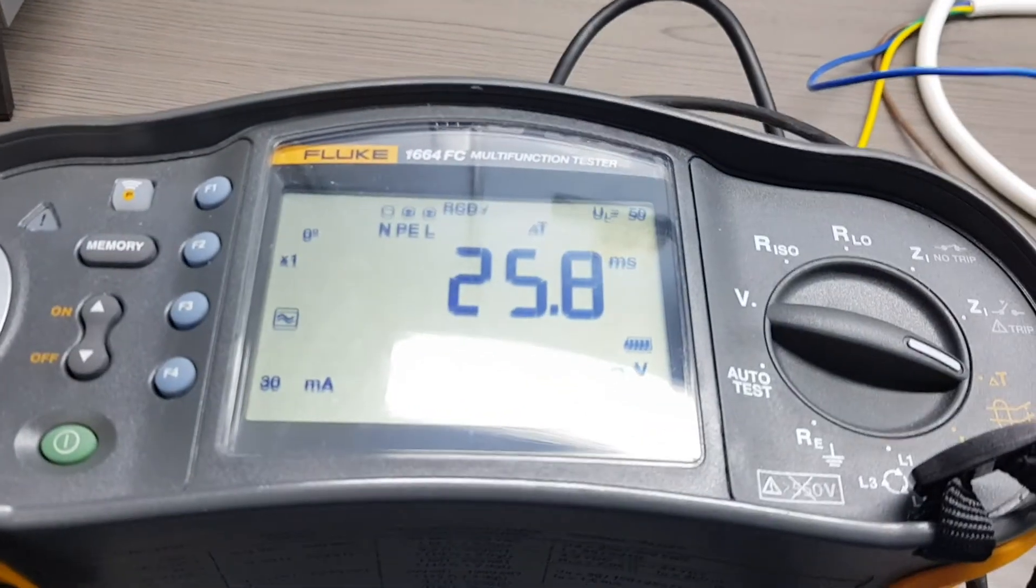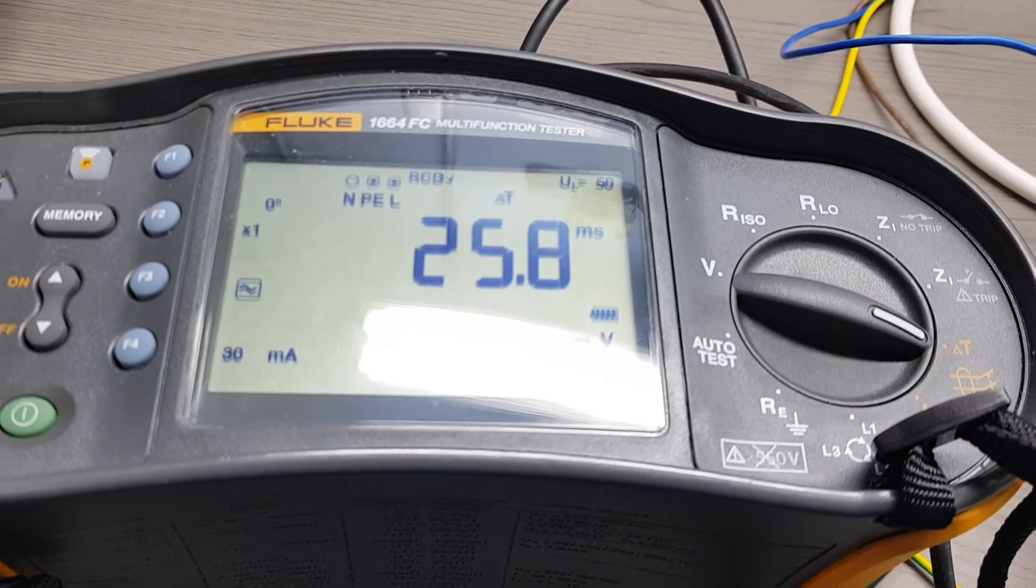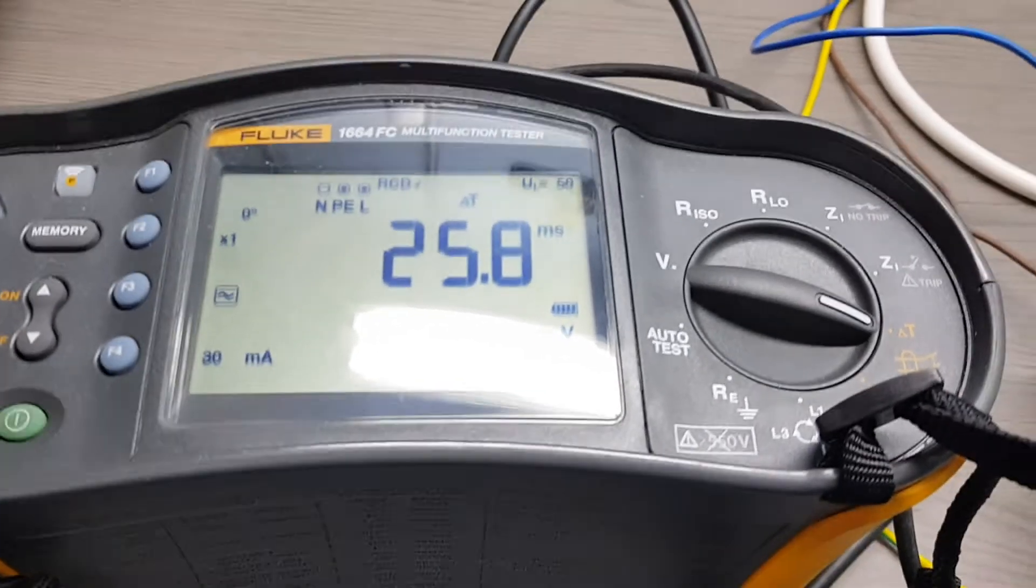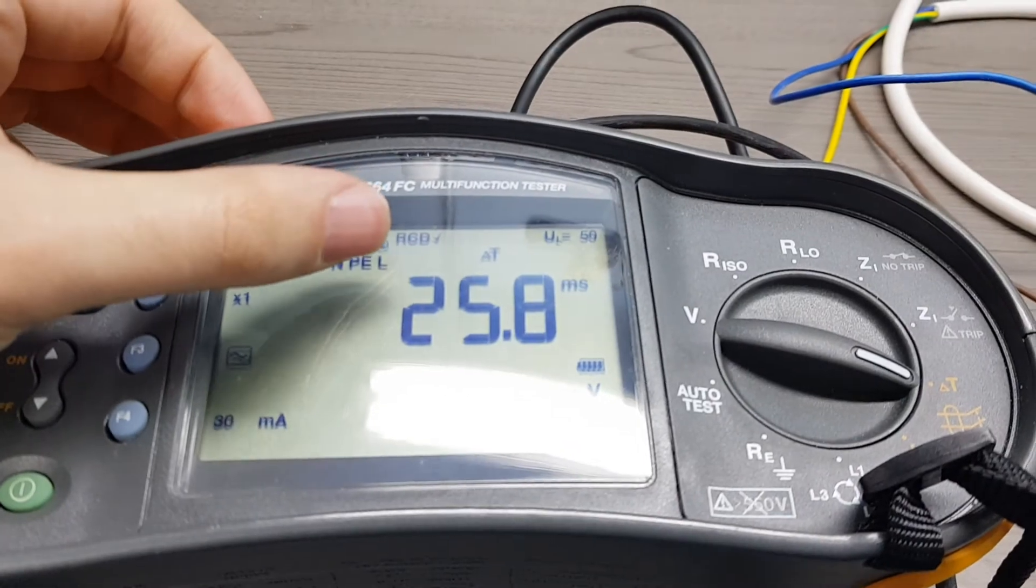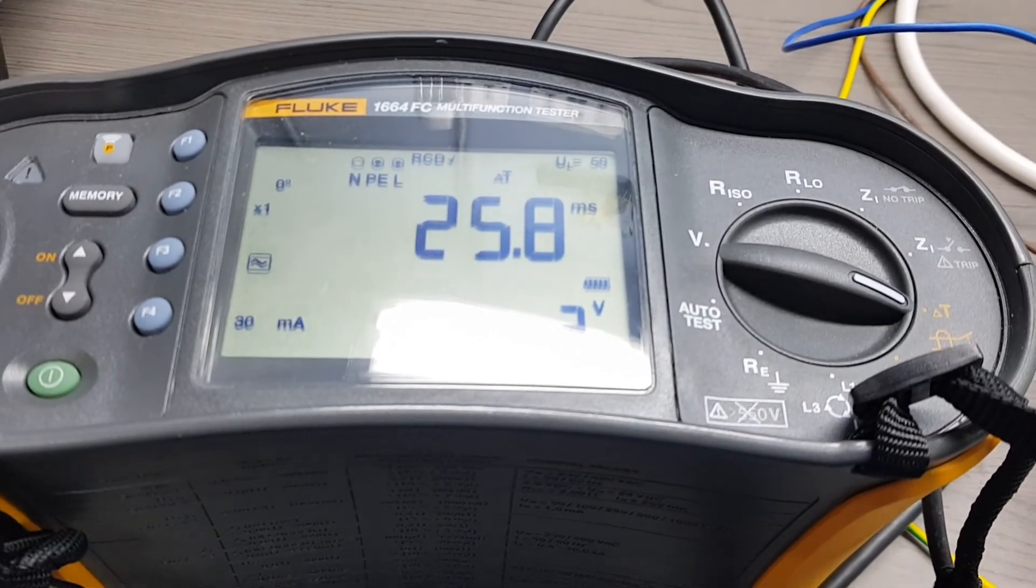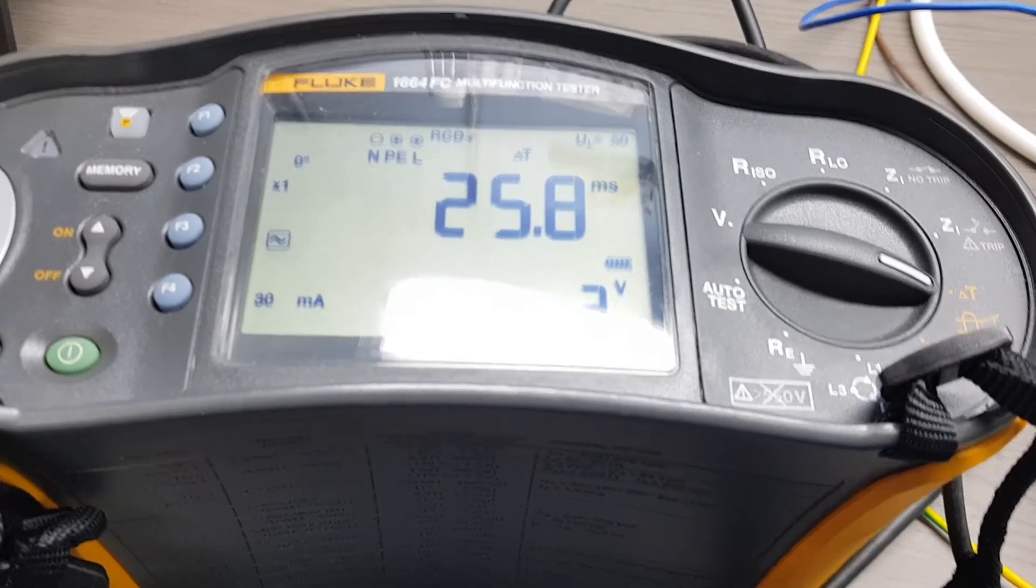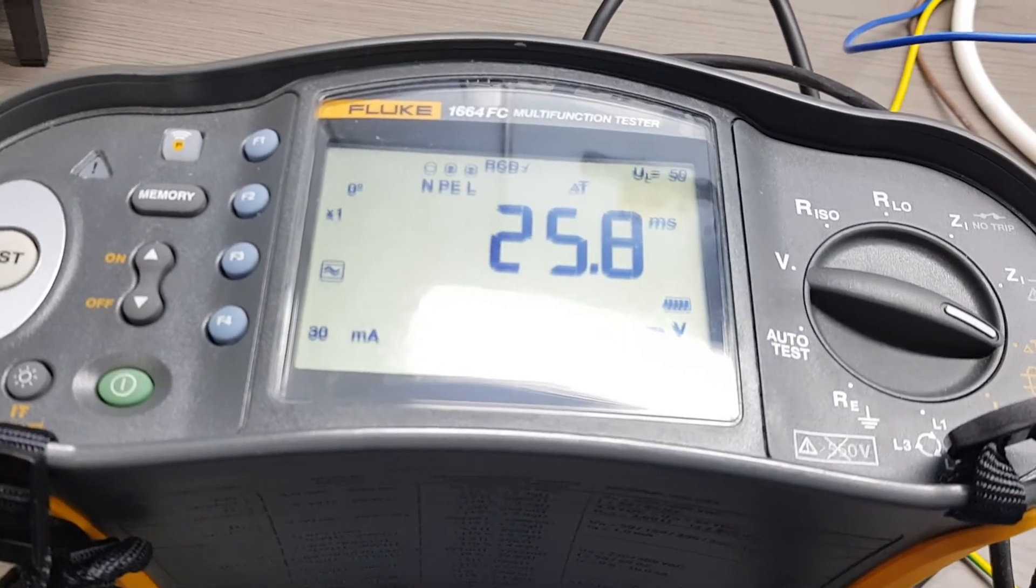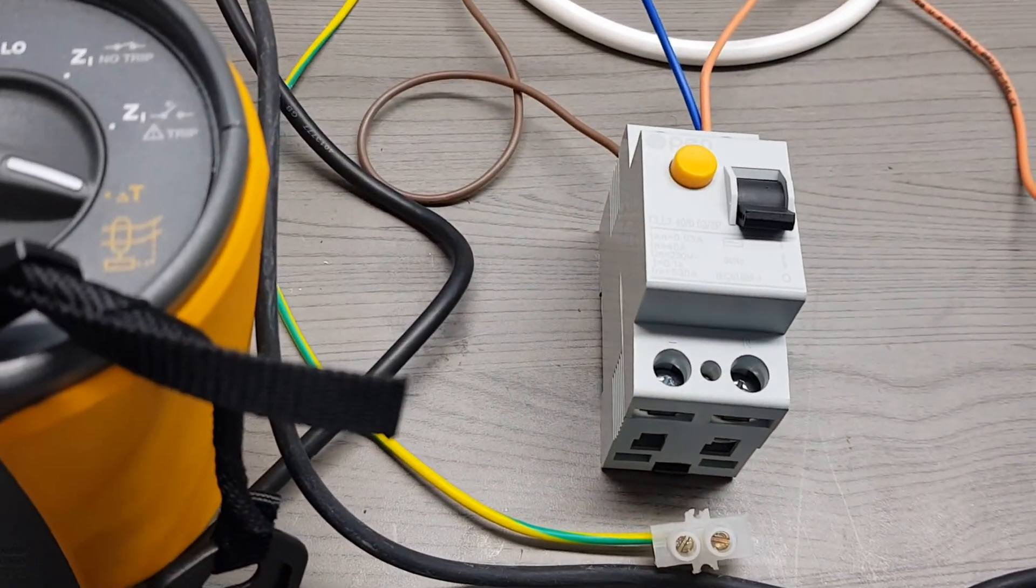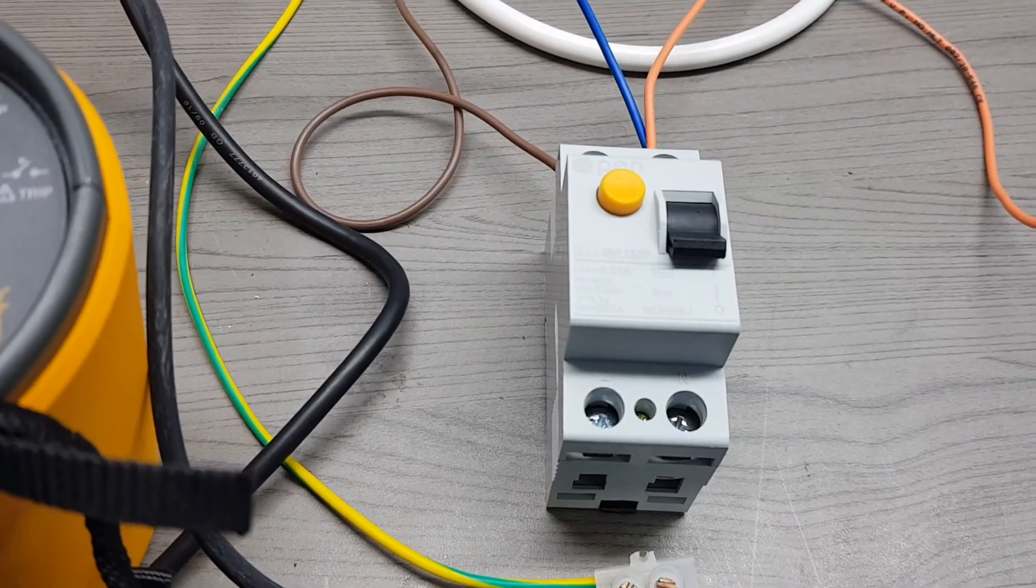I can look at the readings on my instrument which shows 25.8 milliseconds, and I also have an indication that the RCD test has been successful. Therefore my RCD is working within the required parameters. This test gives more accurate indication on whether the RCD can be tested or not.